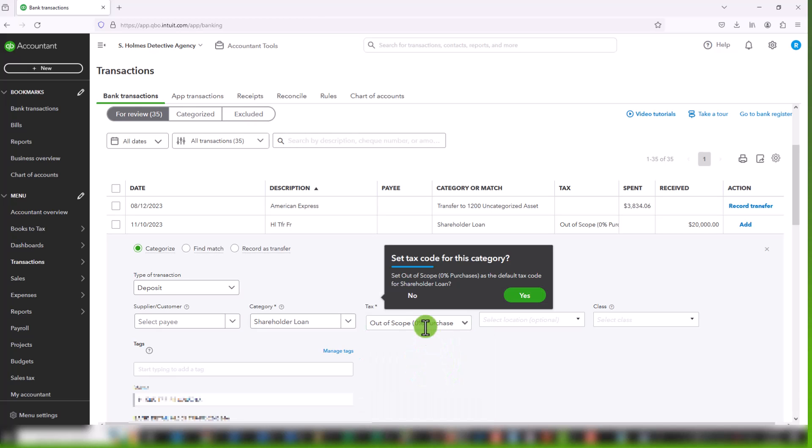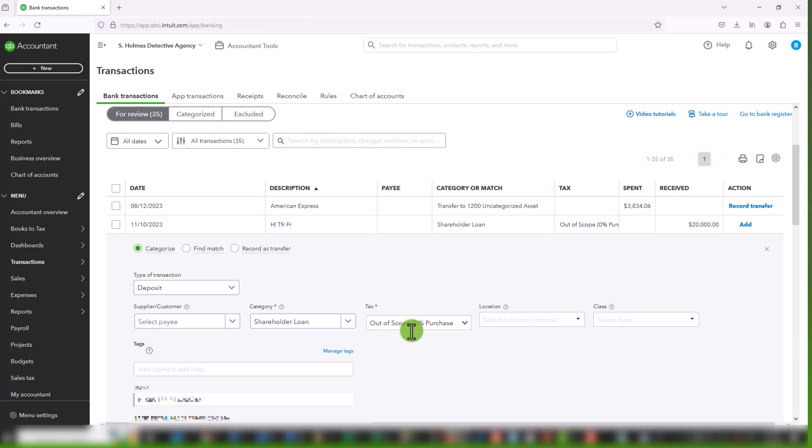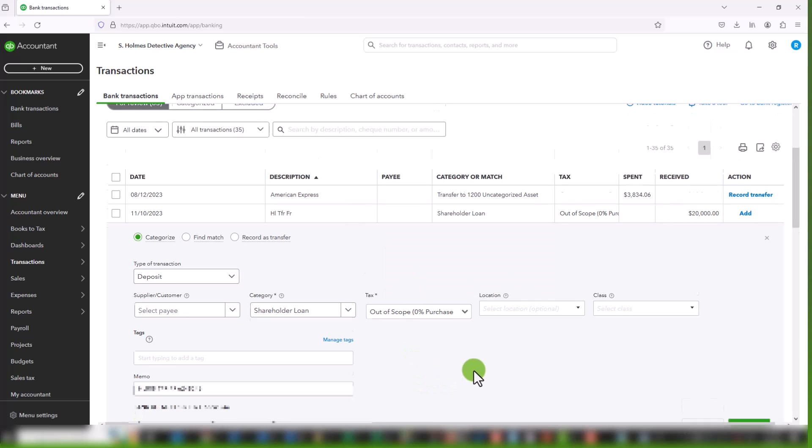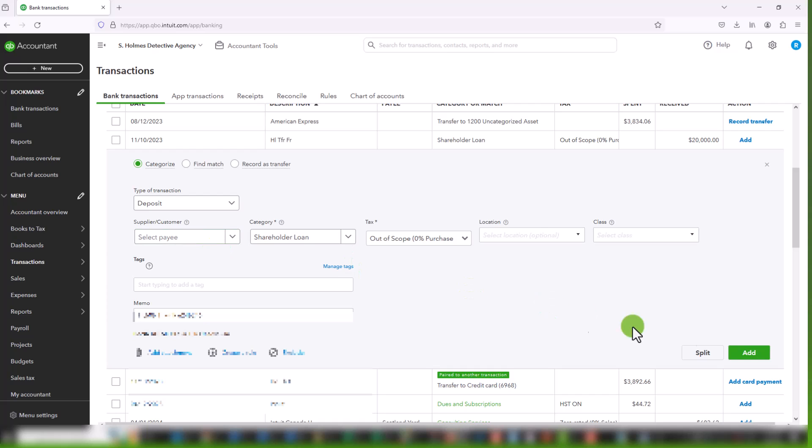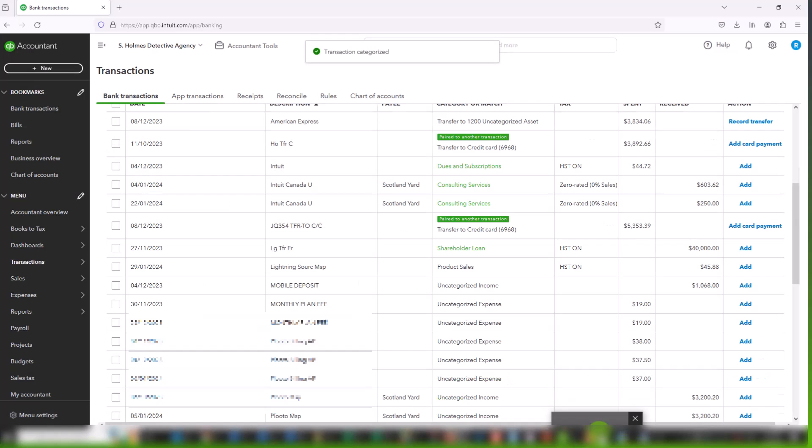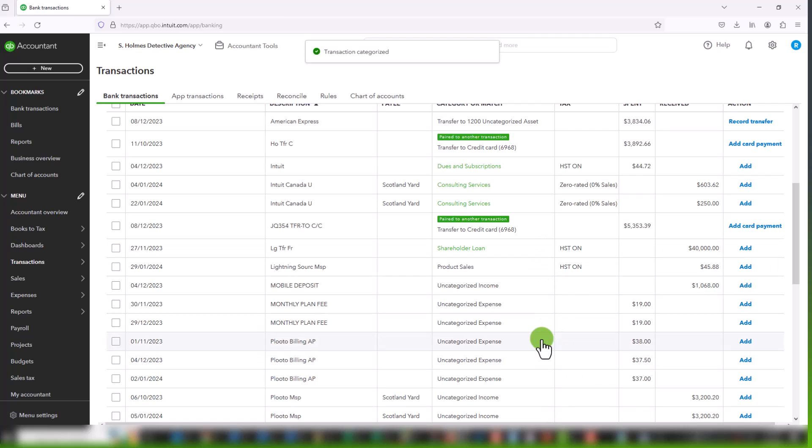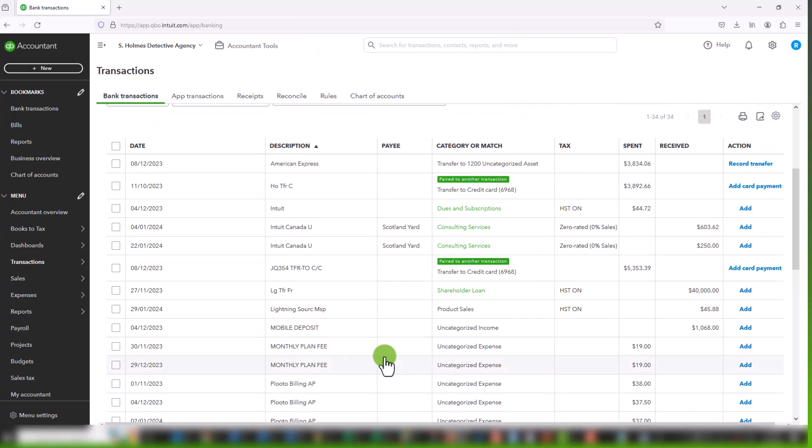So you click on that. We're going to say no. You can say yes, because pretty much anything in and out of the shareholder loan is probably exempt, but there are exceptions. So let's not do that now. And that's it. You could add a tag or other parts of this if you want. Otherwise, you can simply add the transaction.